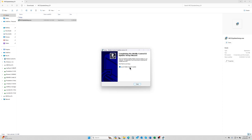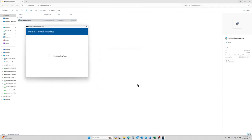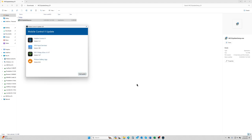At launch mobile control 2 update we're going to say finish, and it should then open up the software. You'll see downloading apps on a small window as it downloads the update, and you'll see the four items here to do the update.